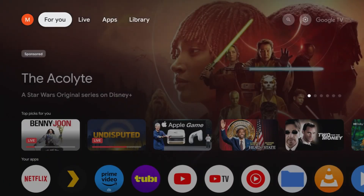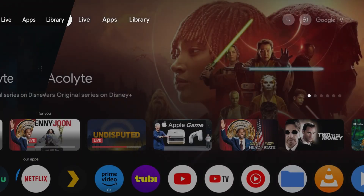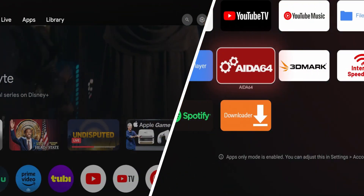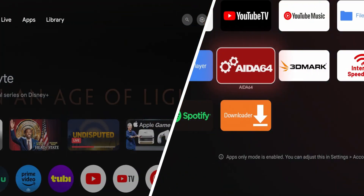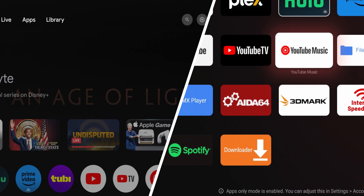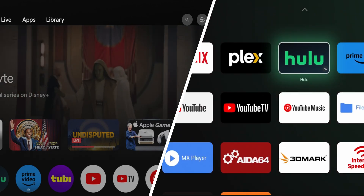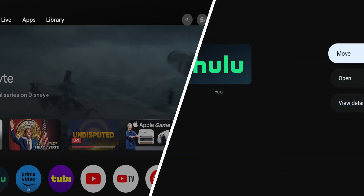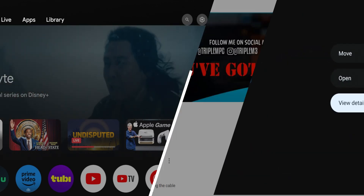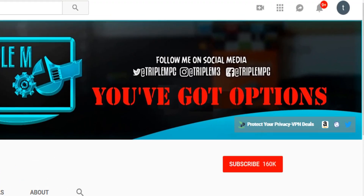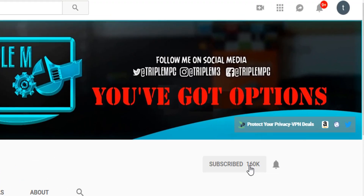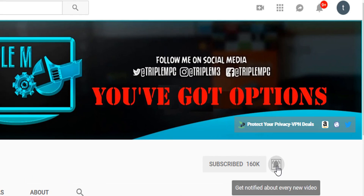Let me know in the comment section — do you prefer apps only mode over the standard view for your Google TV? Also, if you're new to the channel, subscribe and smash the notification bell. Thanks for watching and I'll catch you on the next one.